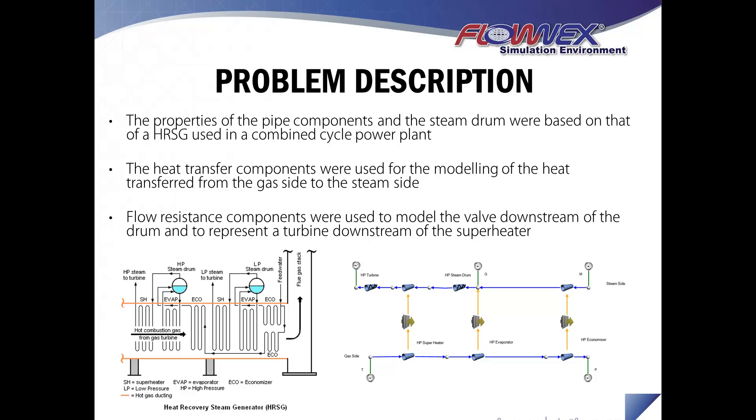Heat transfer components were used for the modeling of the heat transfer from the gas side to the steam side, and the flow resistance components were used to model the valve downstream of the drum and to represent a turbine downstream of the superheater.